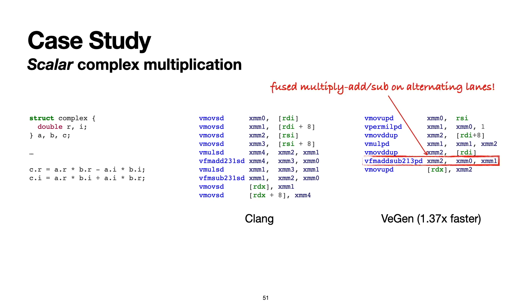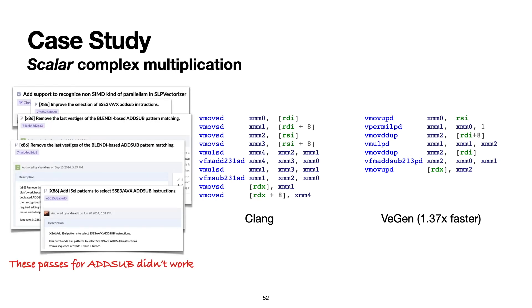VeGen does this with a FMADDSUB instruction, which performs fused multiply add on the odd lanes and fused multiply sub on the even lanes. Remember earlier I mentioned that LLVM actually has dedicated support for this kind of ADDSUB pattern. Despite that support, LLVM is still unable to vectorize here. VeGen on the other hand is able to use this special instruction without any built-in support and rely only on its semantics.